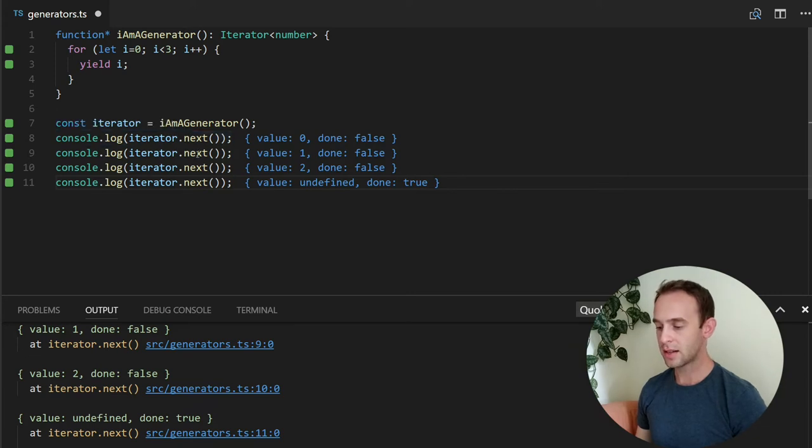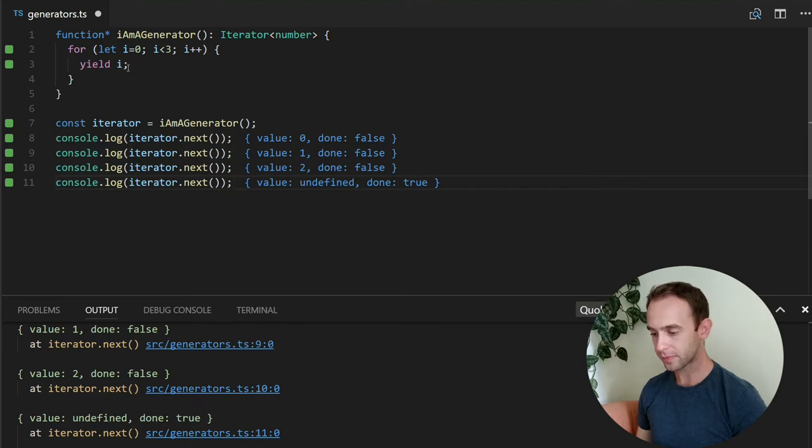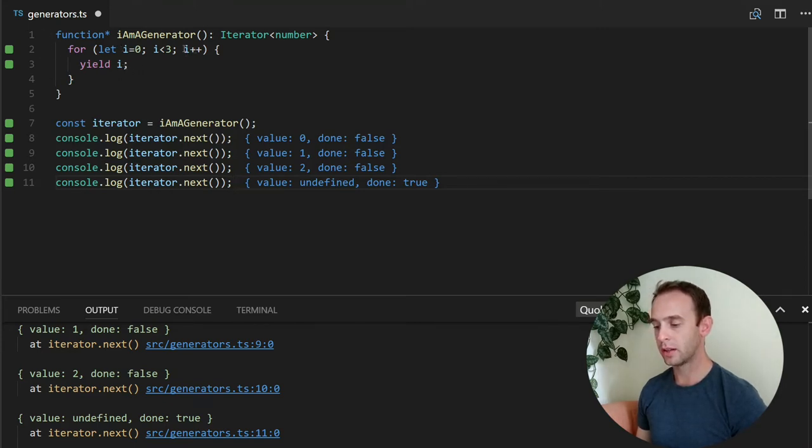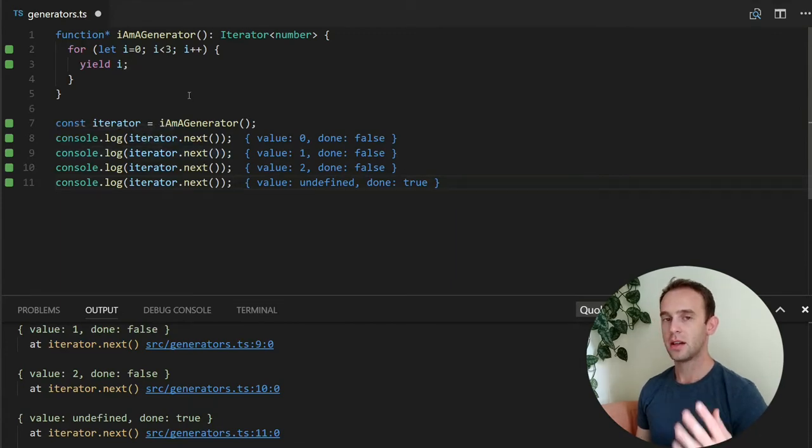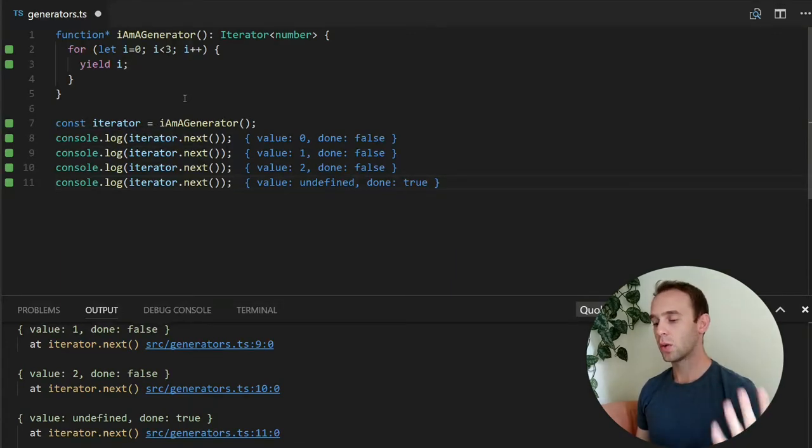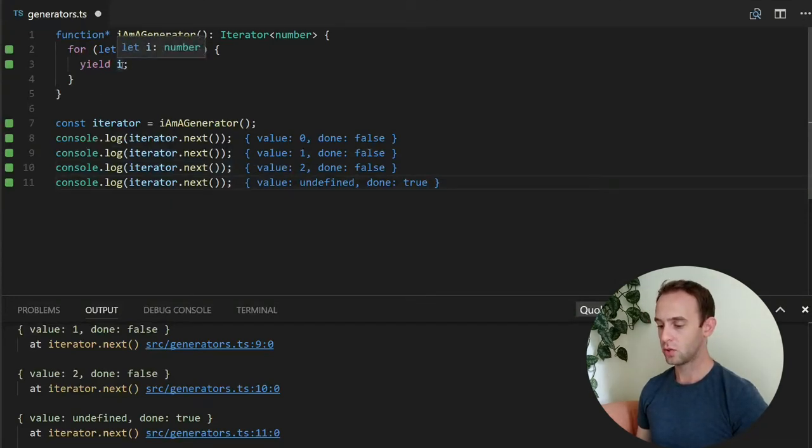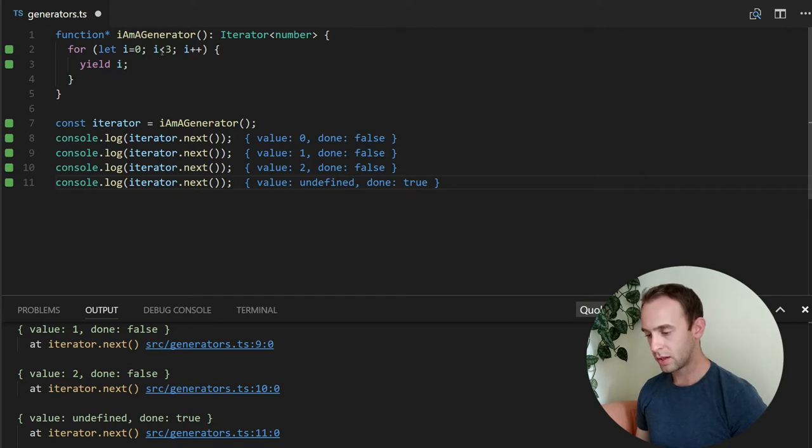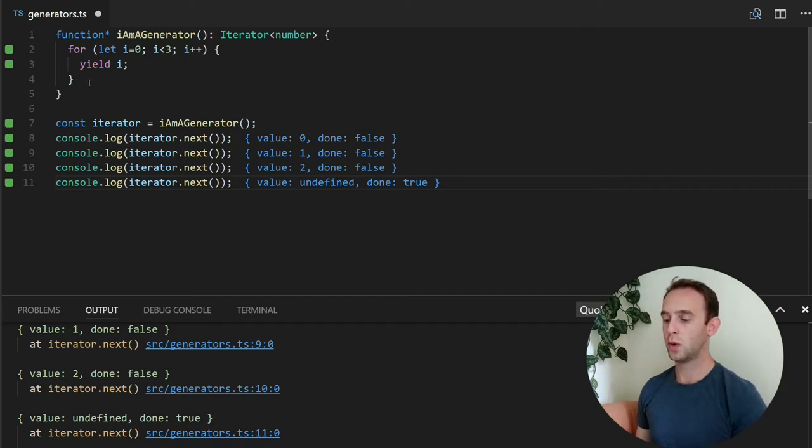The next time I'm calling the next, it continues from the same point it finished with the same arguments. And loops one more. Now i is equal to 1 and yields me a value 1. And this goes on and on until we're going i equal to 2. We're looping. It is now equal to 3. The for loop condition breaks and we finish the function.